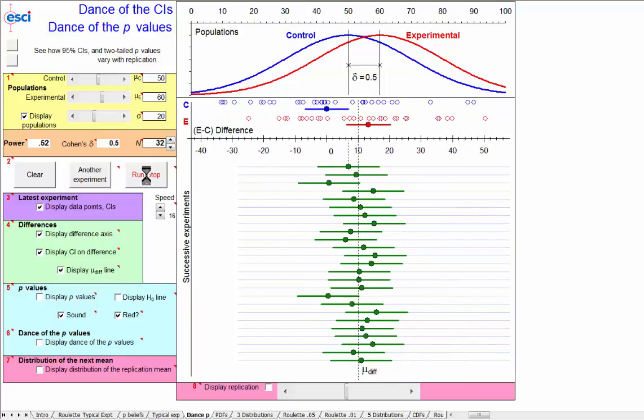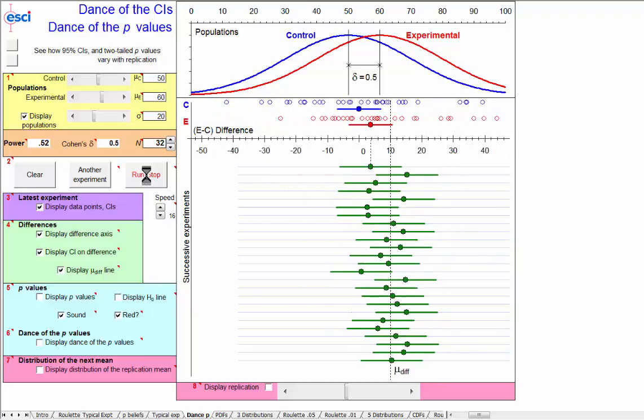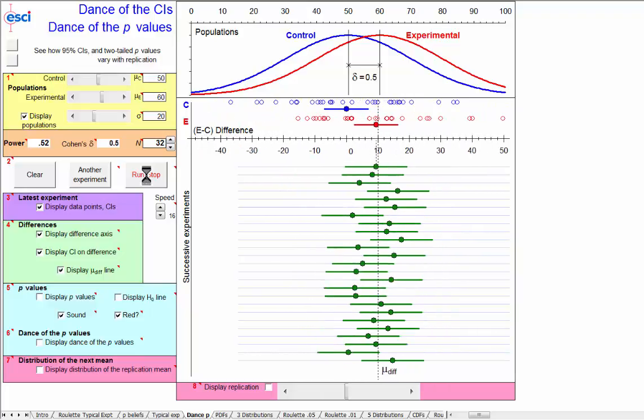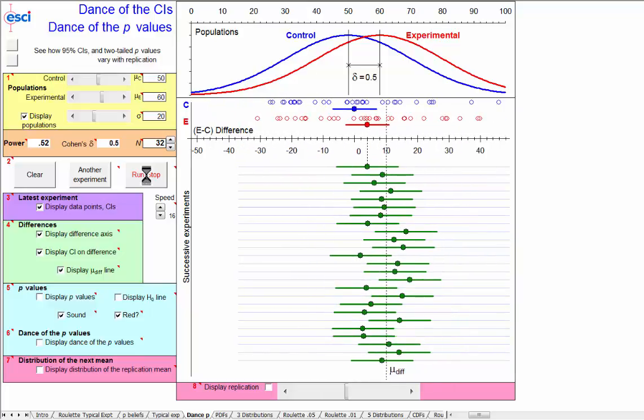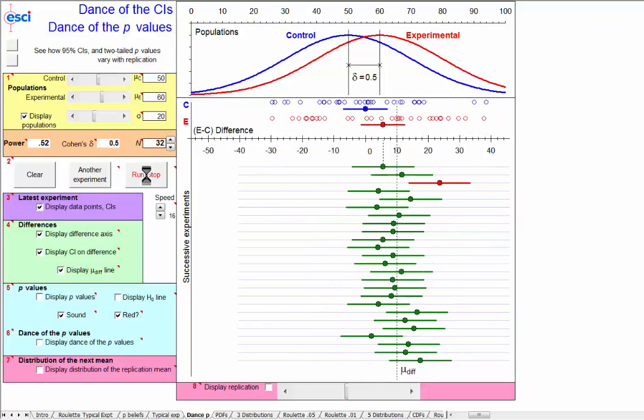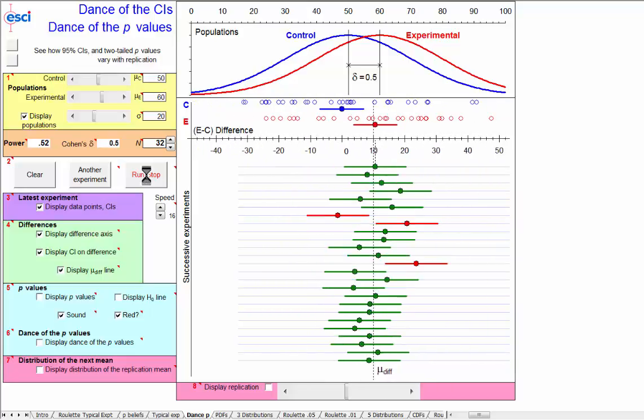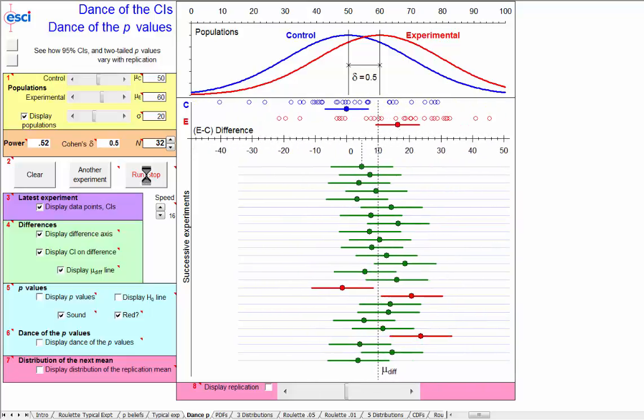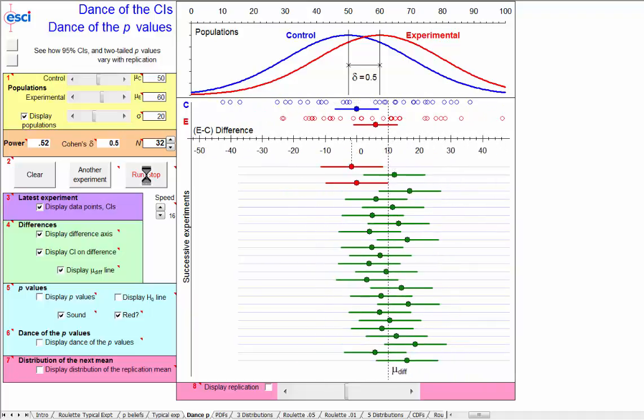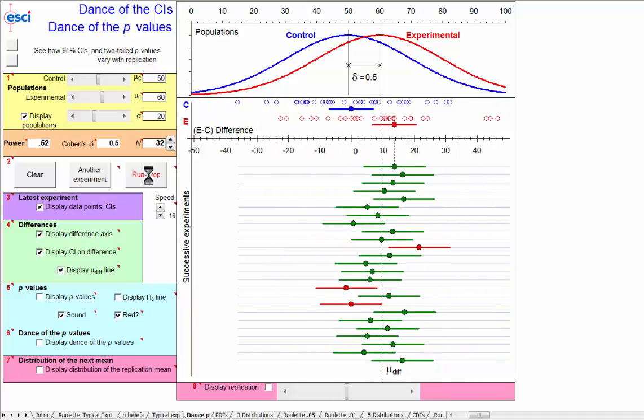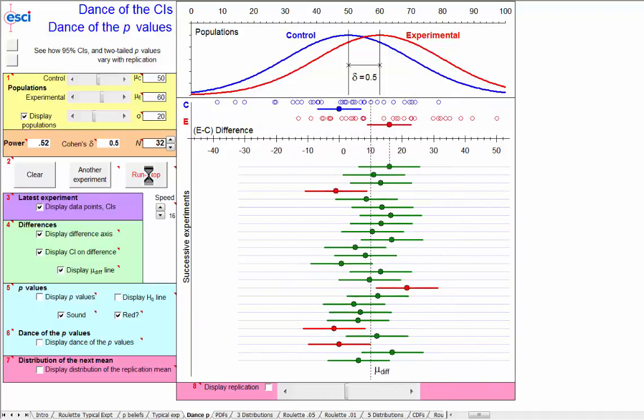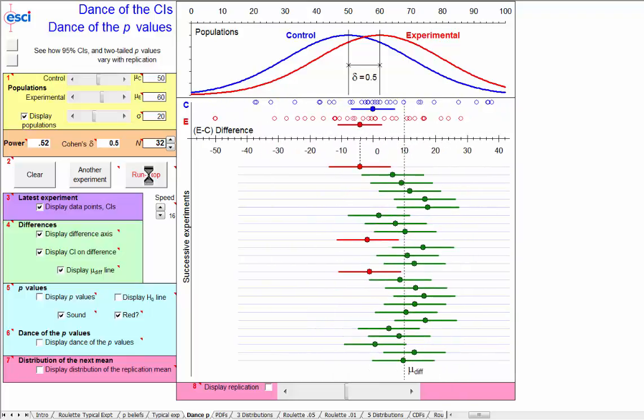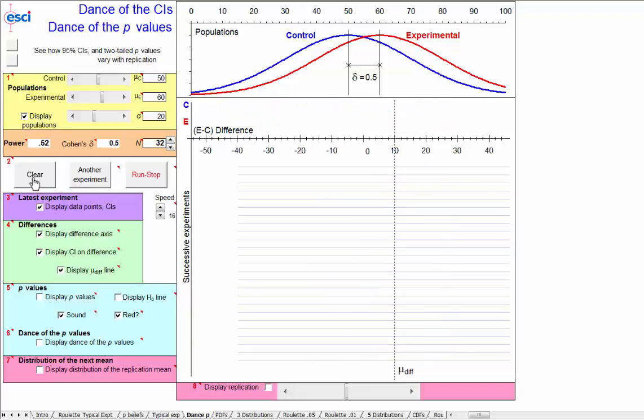In the short term, we might get all no red for a while, and then we might get a clump of several of them. Randomness is very lumpy in the short term, very unpredictable. Oh, there's a whole clump, but in the long term, we'll get exactly 95% capturing and 5% that are red. So that's all exactly as you expect.